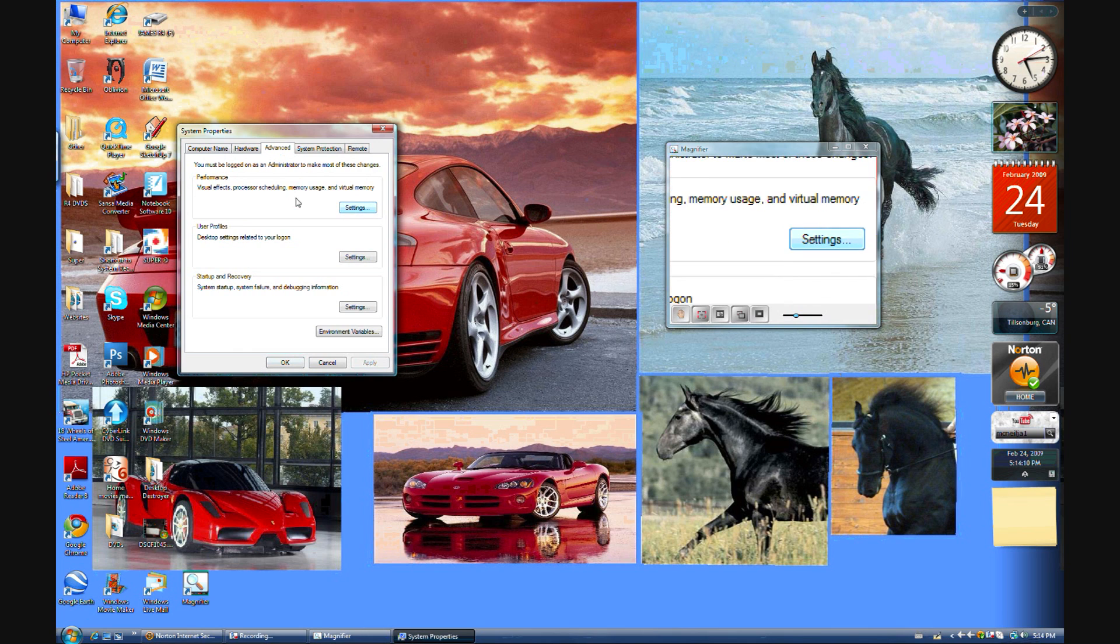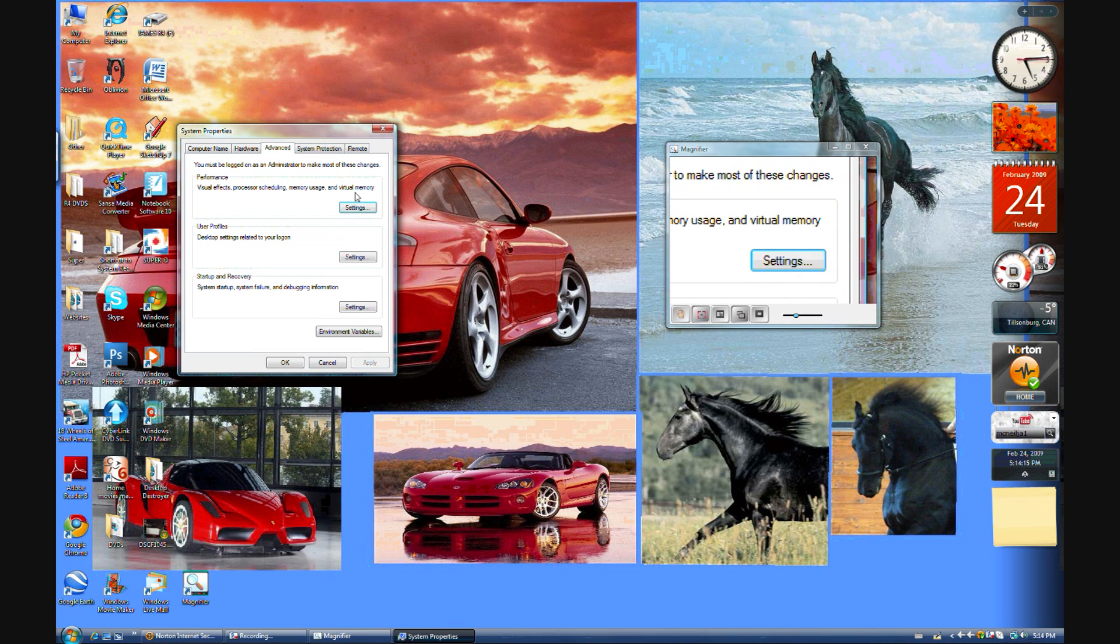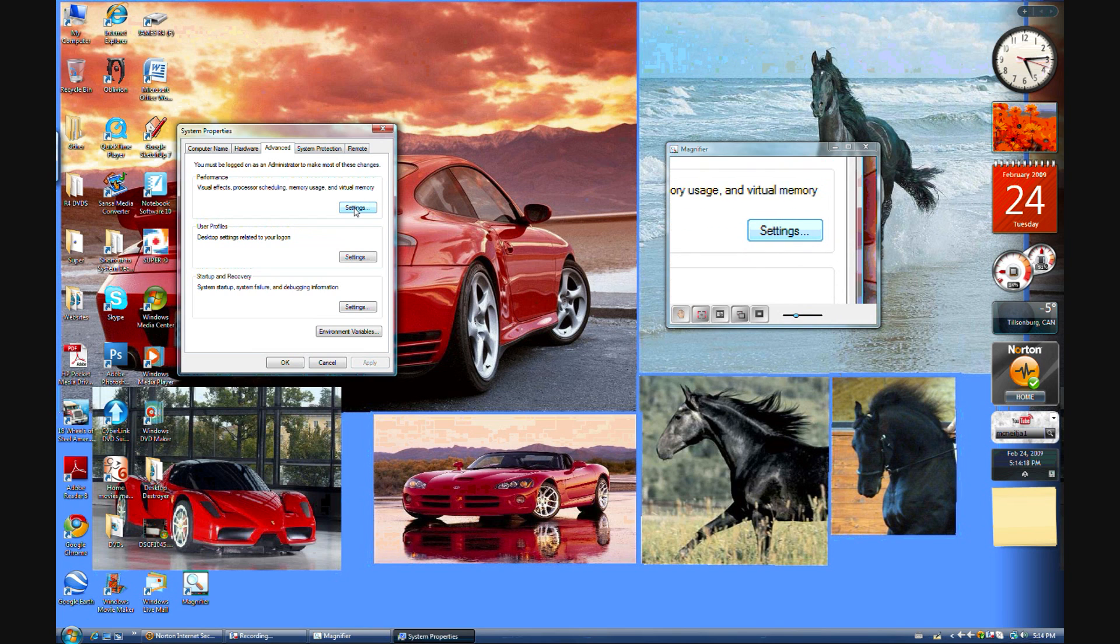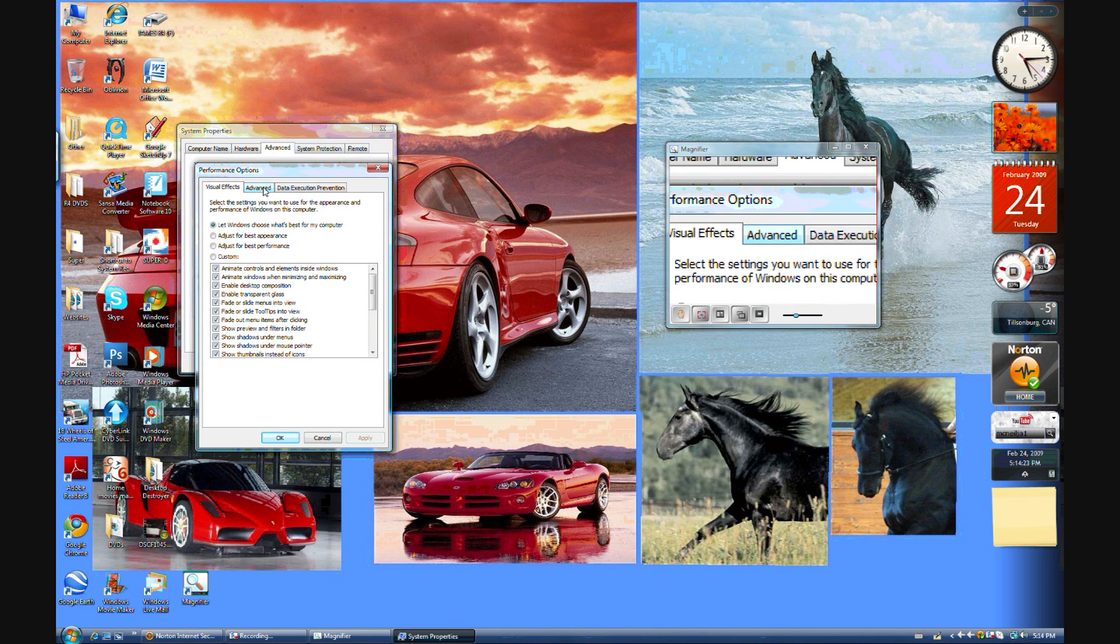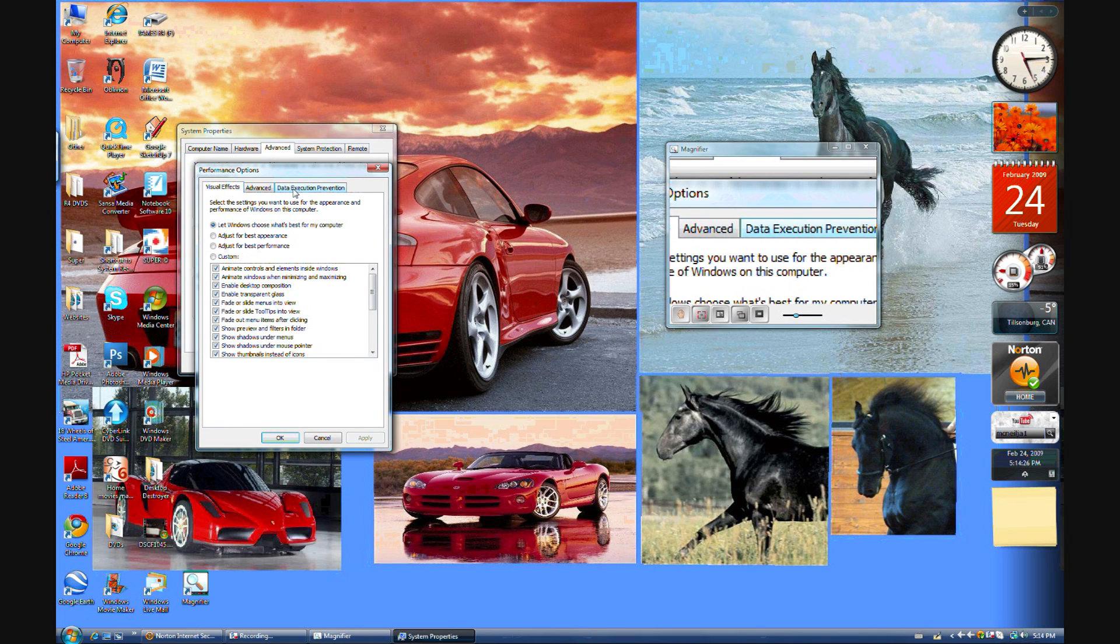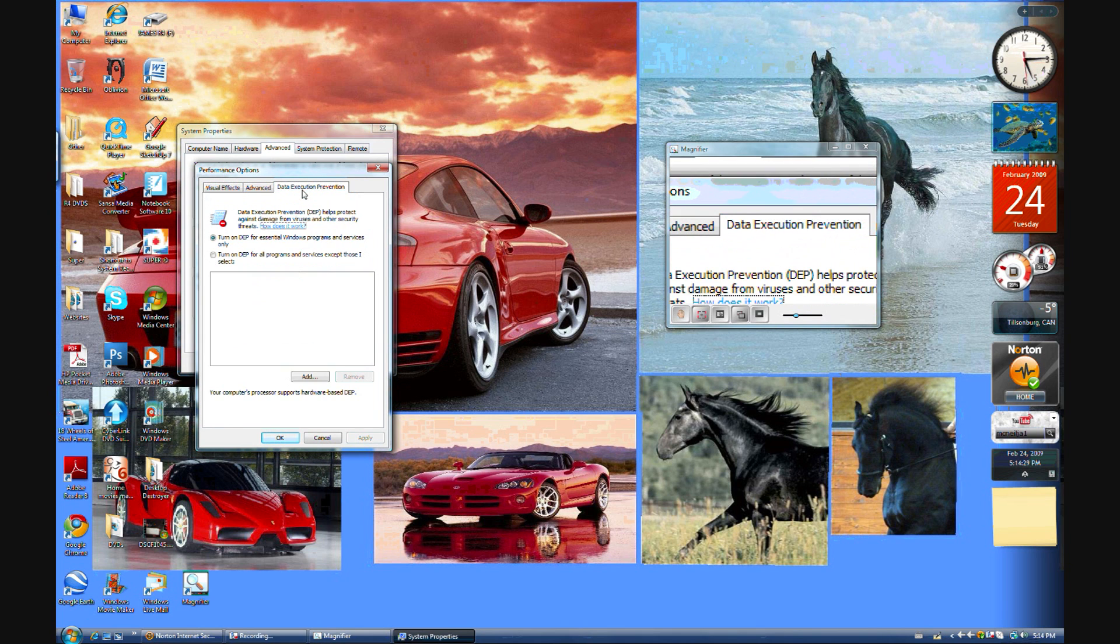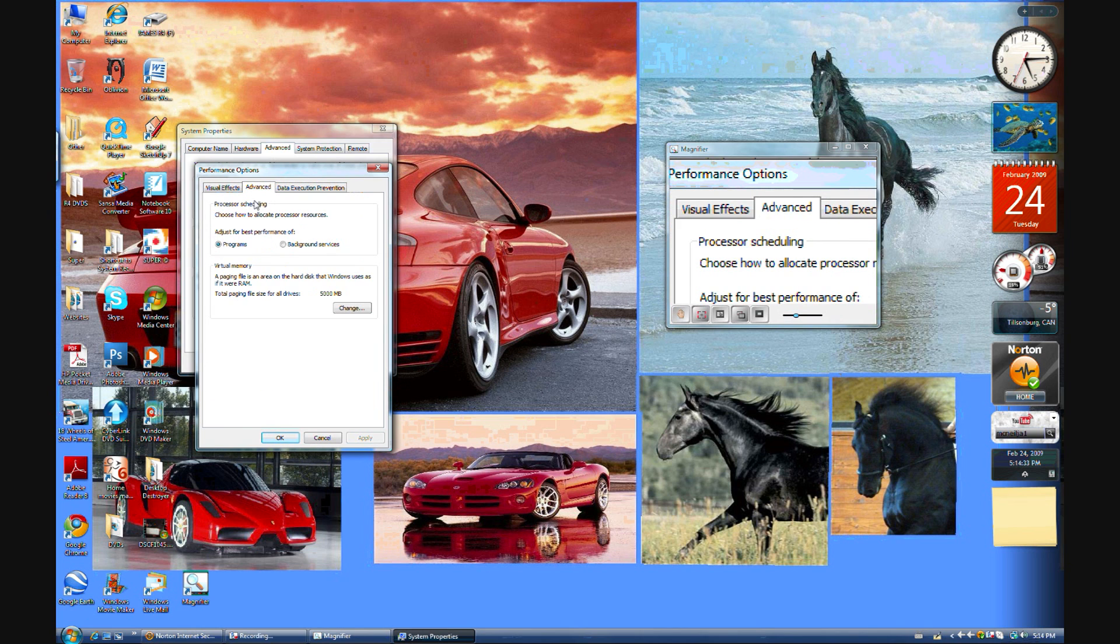Visual Effects, Processor Scheduling, Memory Usage, and Virtual Memory. That's what we're going to do, Virtual Memory. You go to Settings. Then it says Visual Effects, Advanced, and Data Execution Prevention. Go to Advanced.